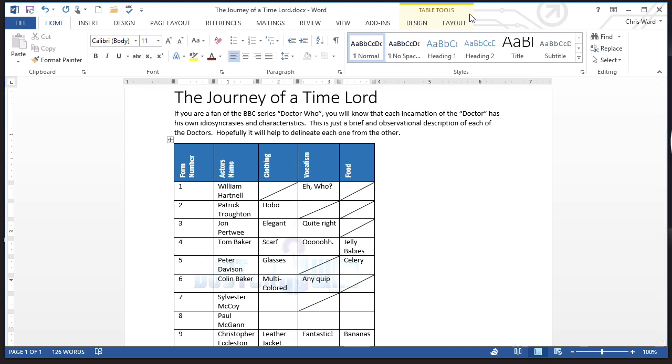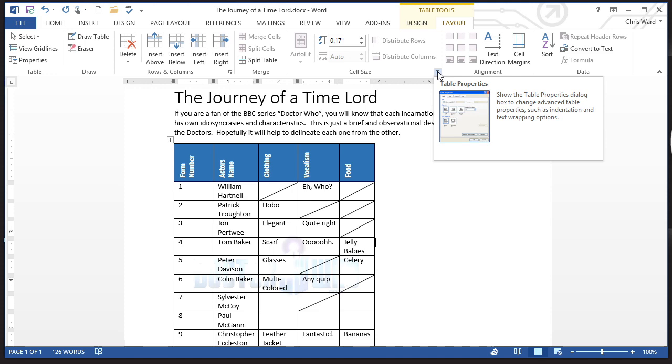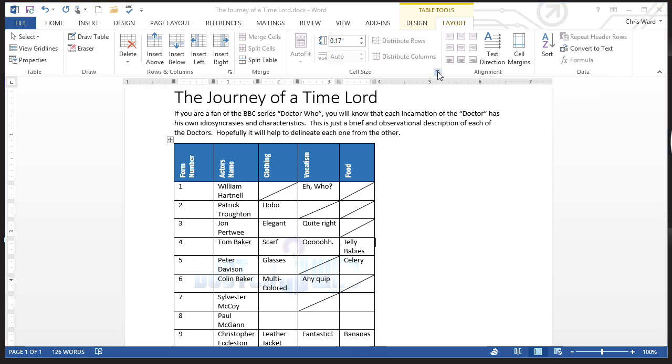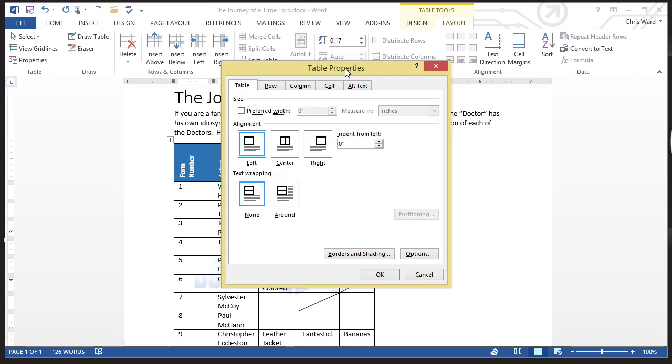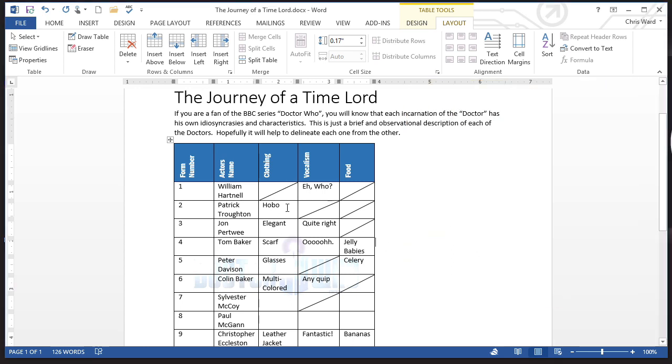So, we come up over here to our table, go to our layout, and then you notice that under cell size, you've got the table properties. When I do that, one of the things I can do is I can say, how do you want the text to work? I say, click around. I click OK.